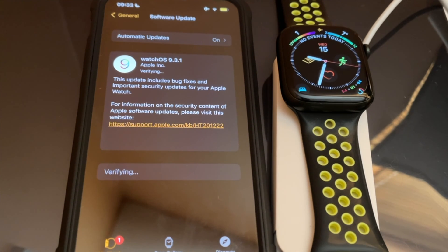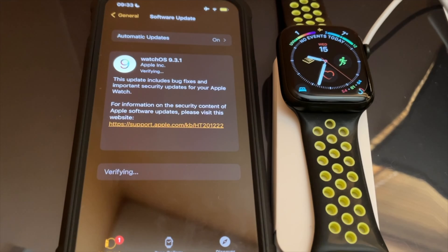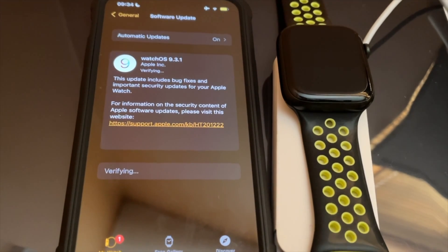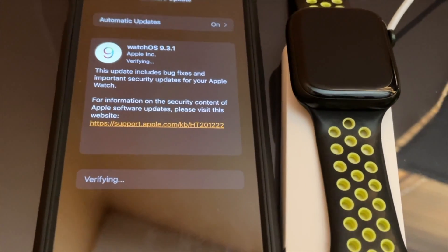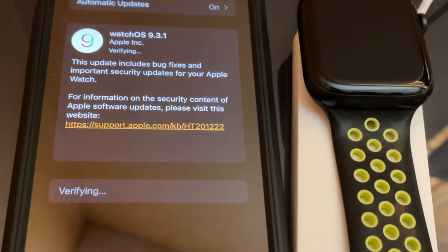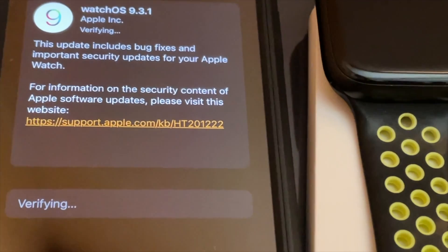The app will soon detect the new watchOS 9.3.1 that is available and download it. It takes a long time to download and update the Apple Watch, so be patient. You can monitor installation progress on the iPhone.